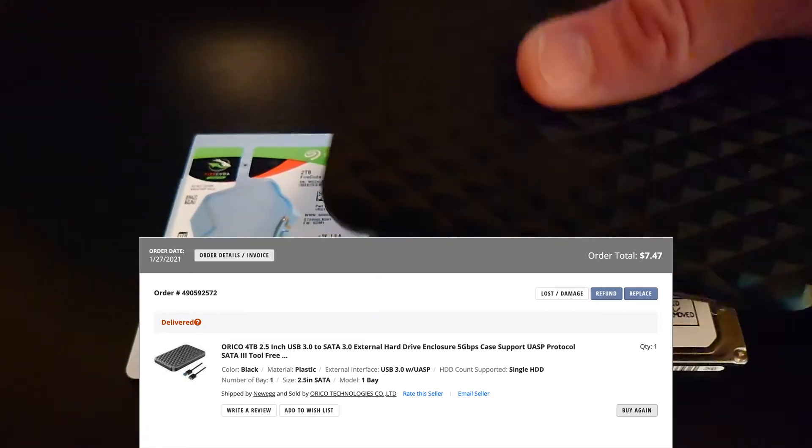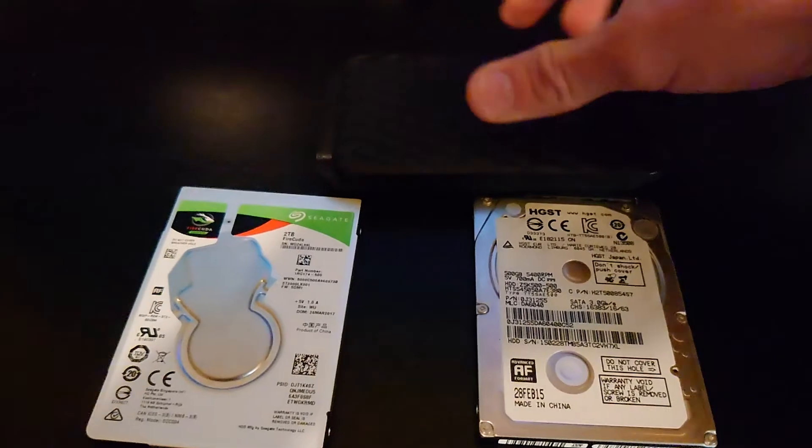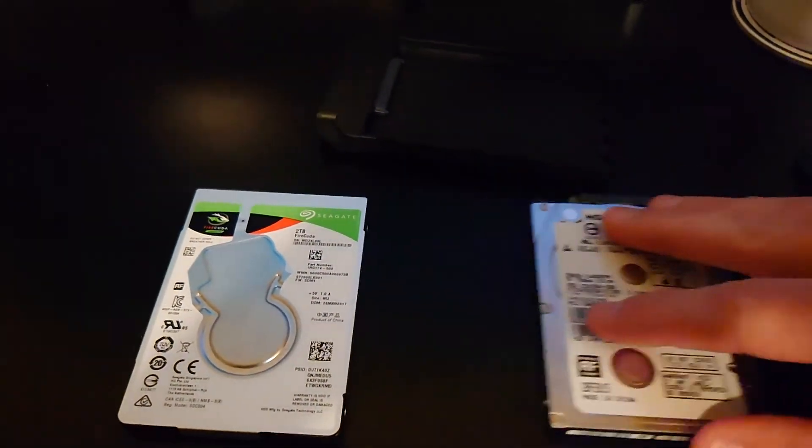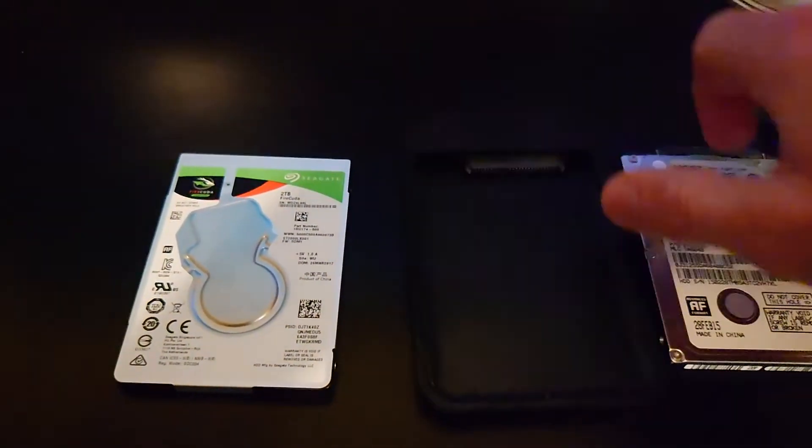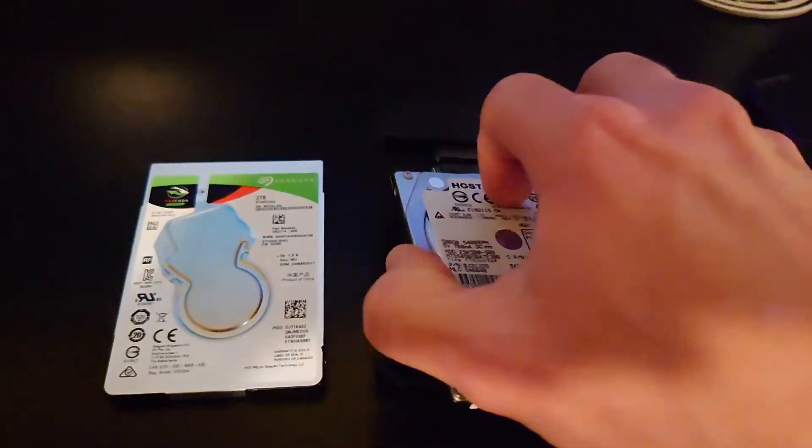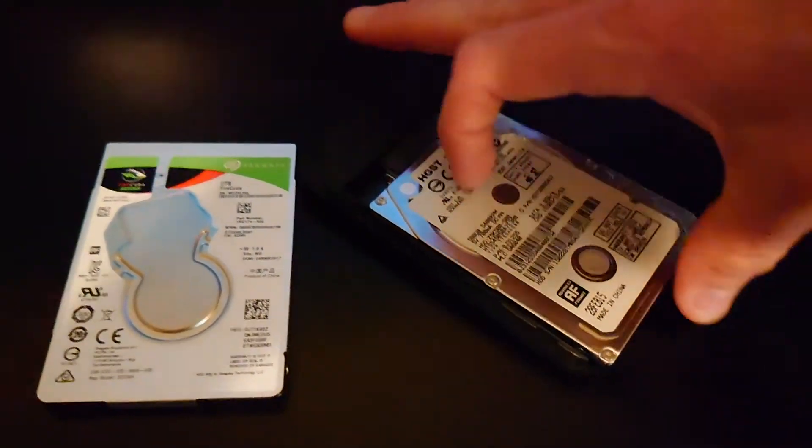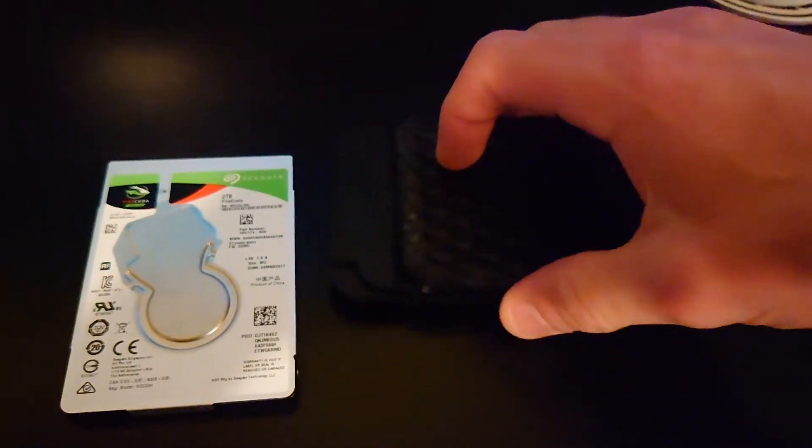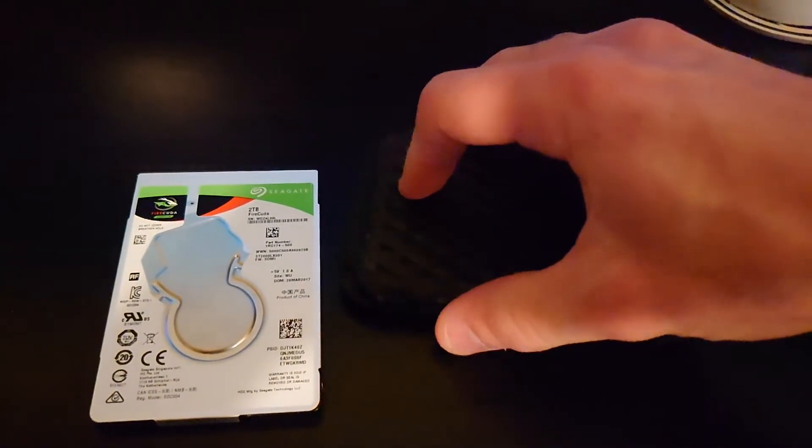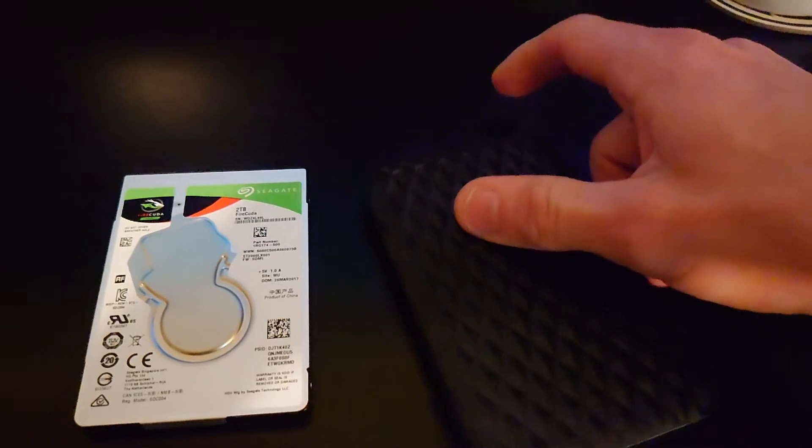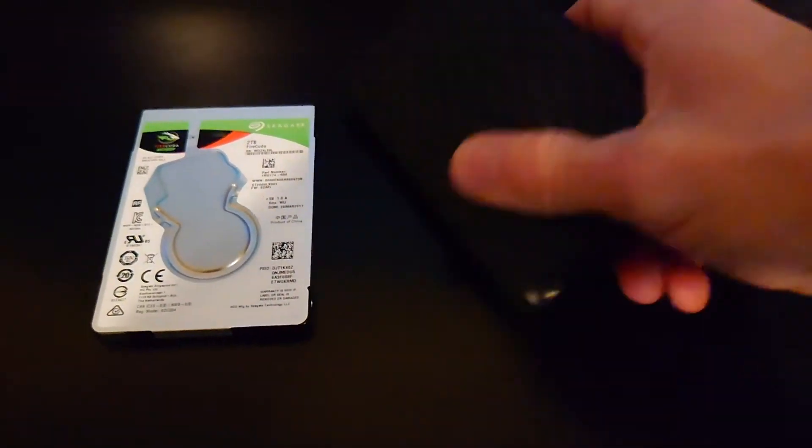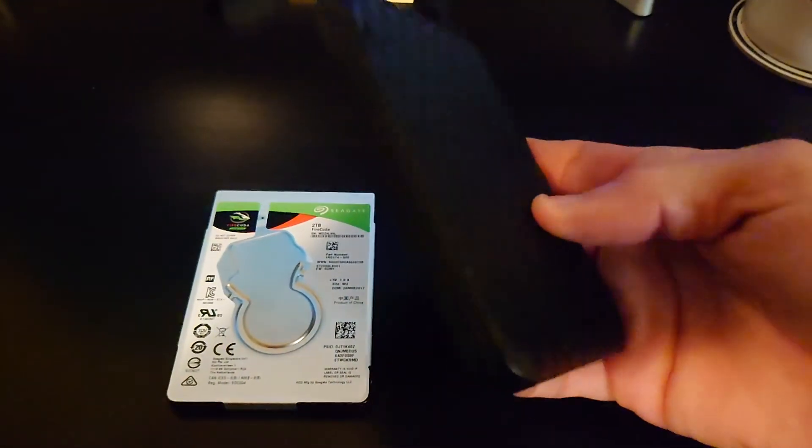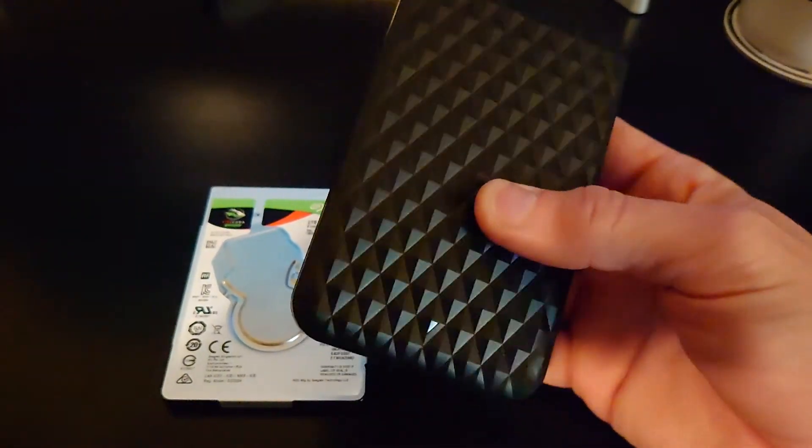So, let's pop this open, put this in here, and that's it. Now you've got an external drive for your PlayStation 5. You can put some PlayStation 4 games on there.